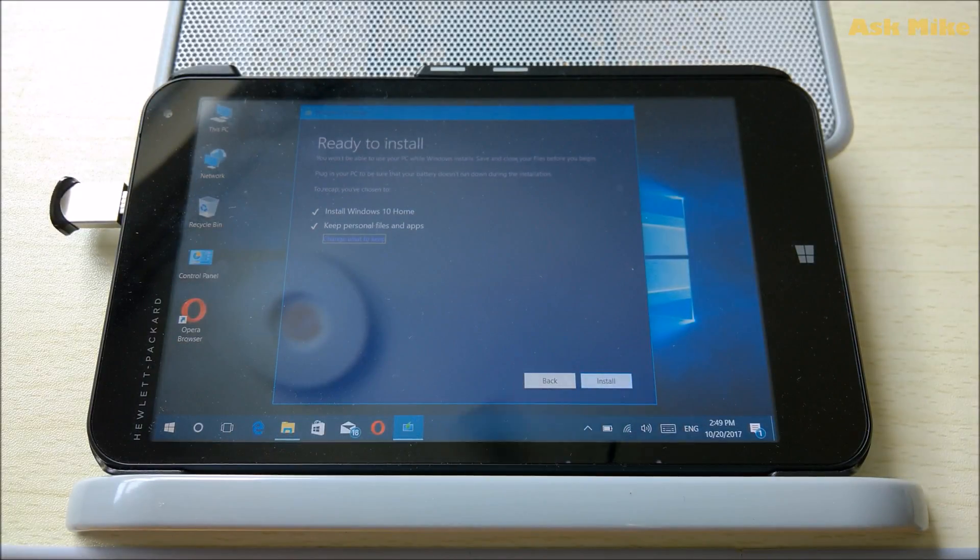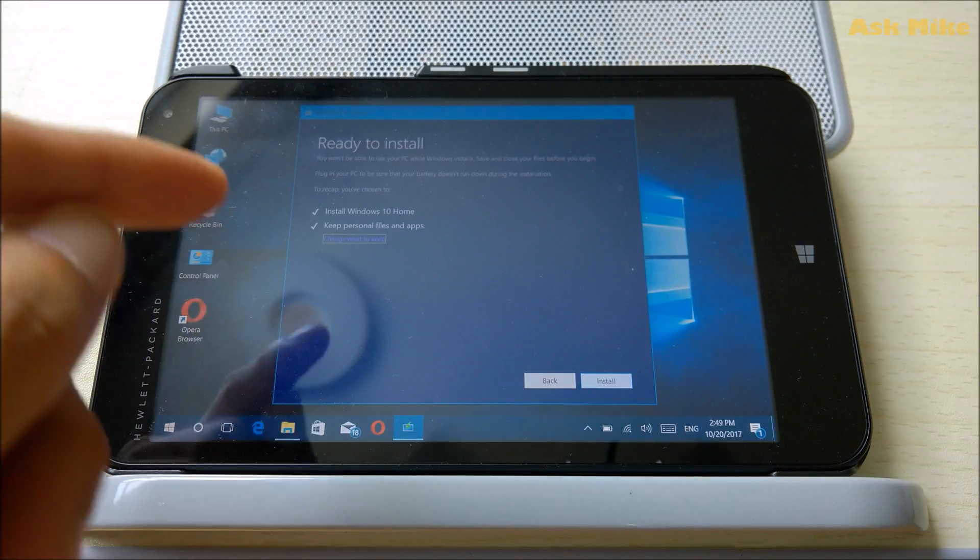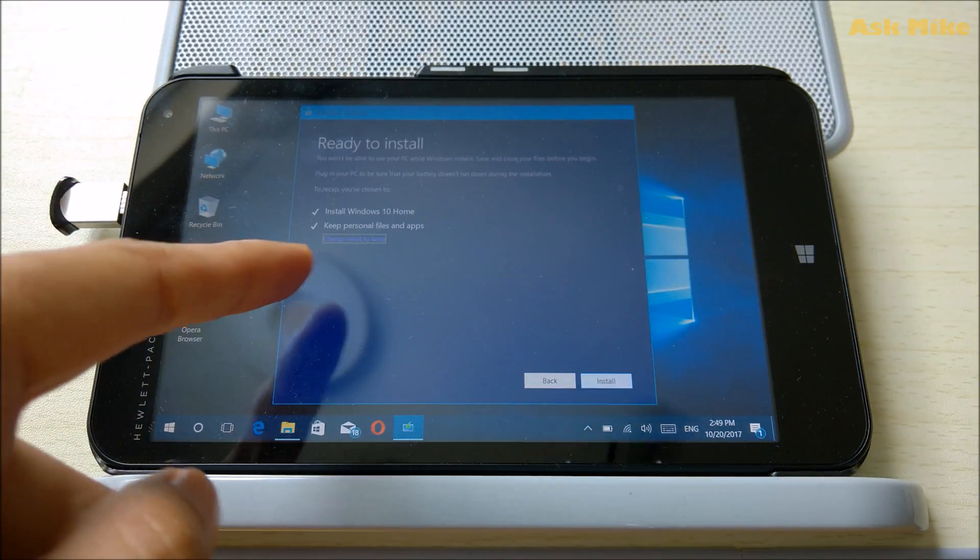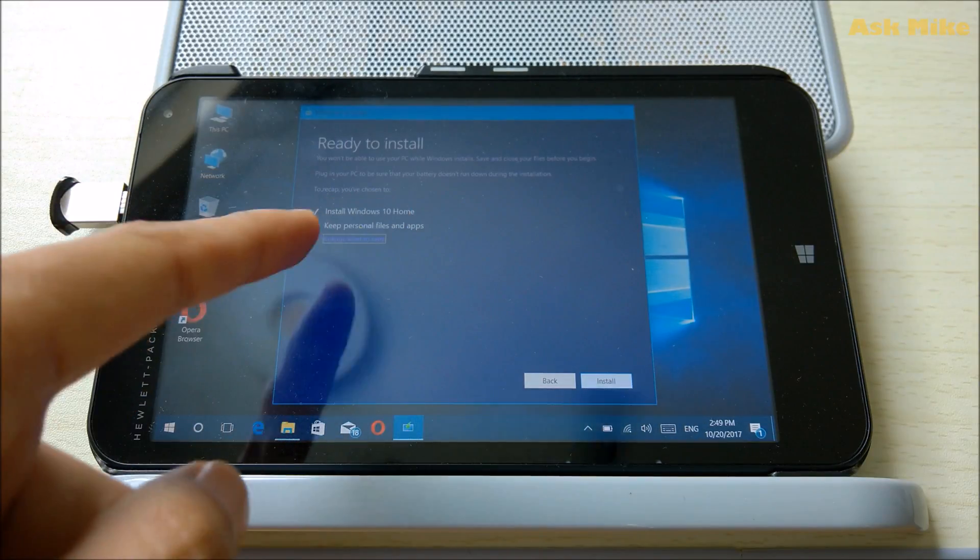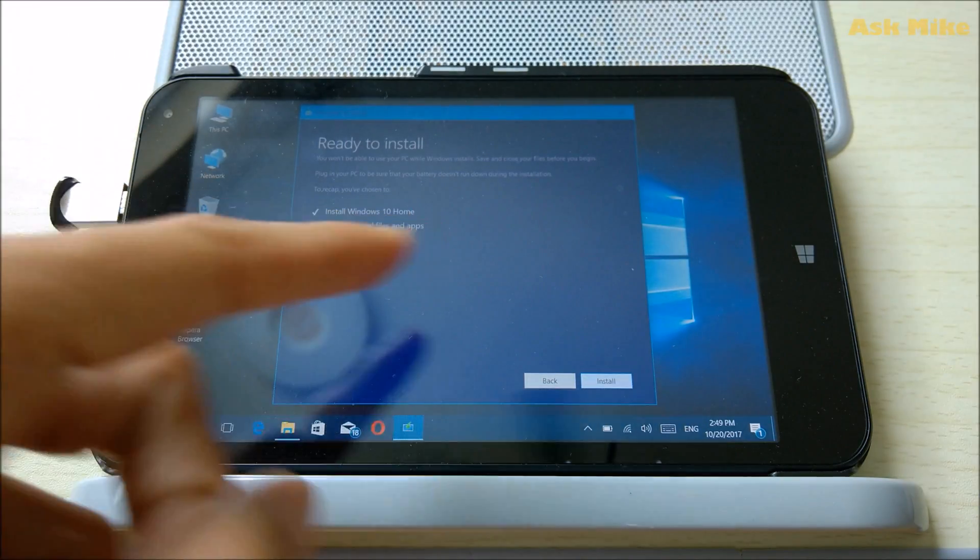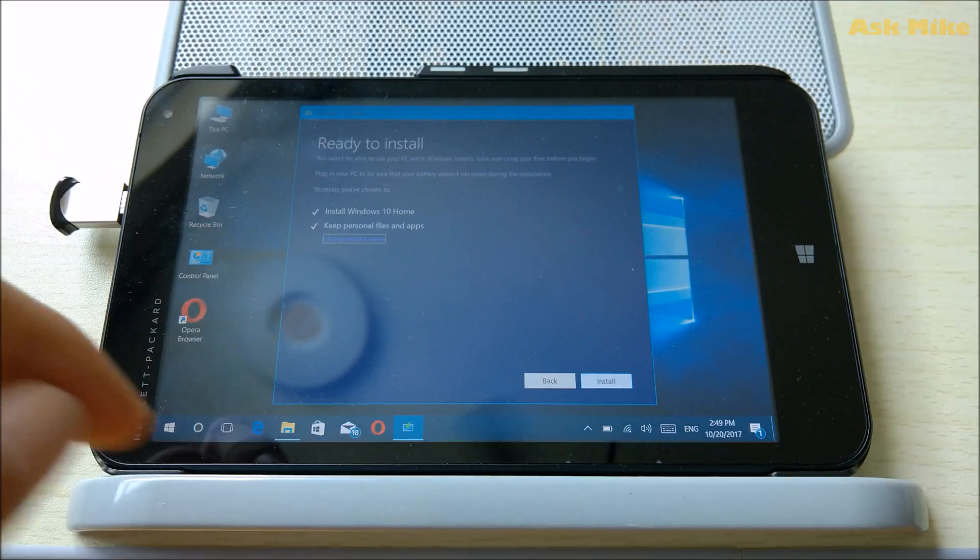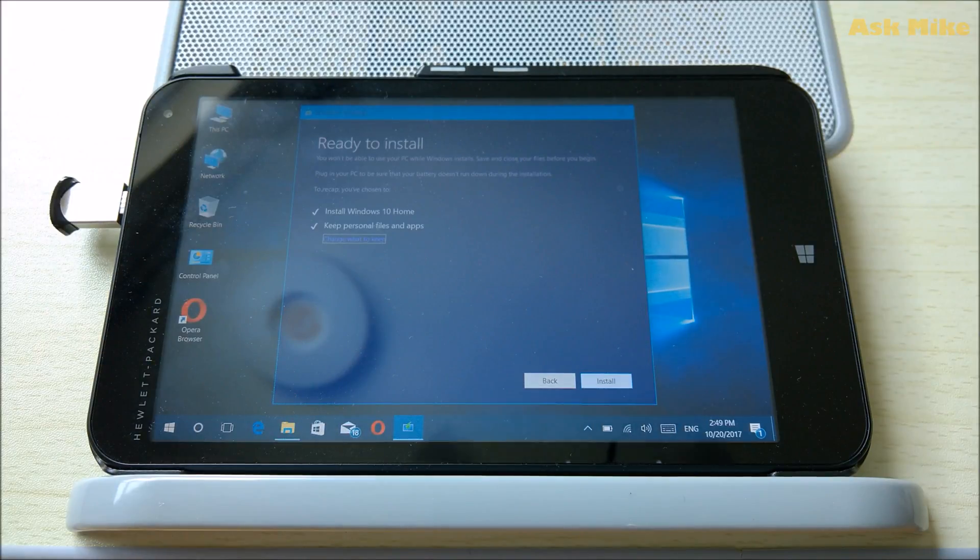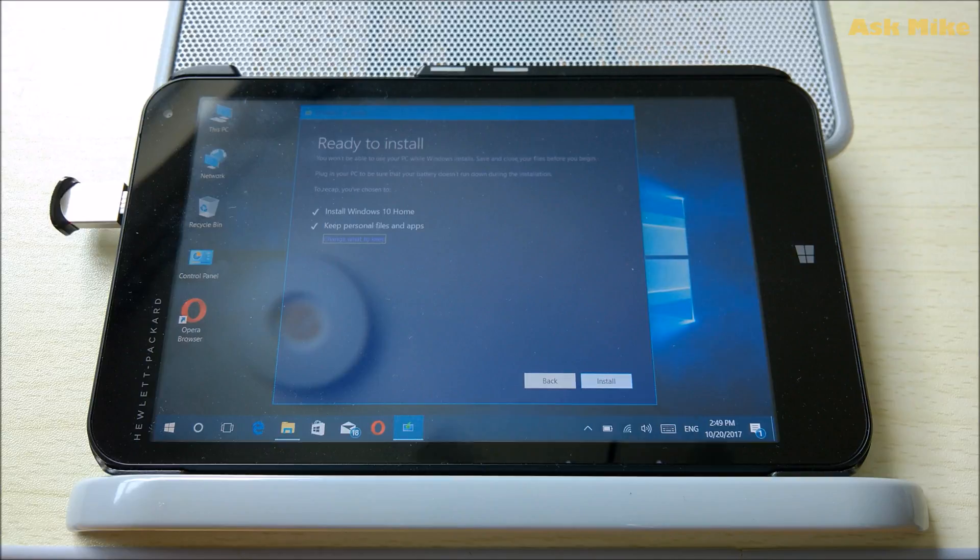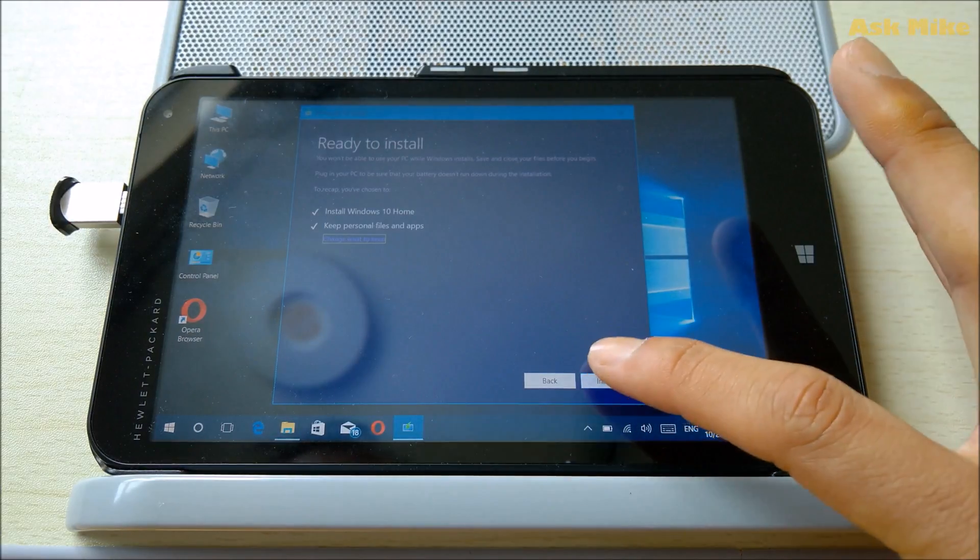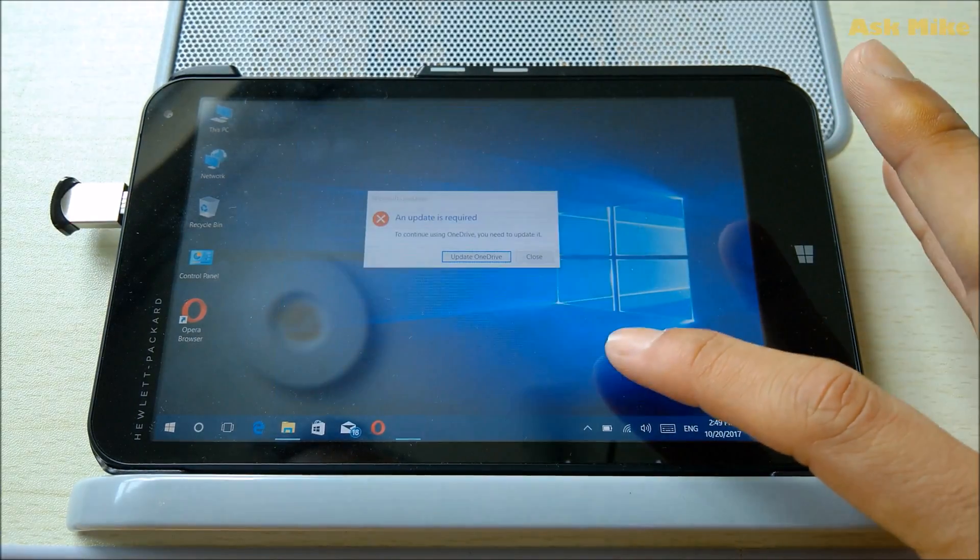Once you've reached this screen, there are some options. Install Windows 10 Home, keep personal files and apps. This default setting is good if you are just upgrading your Windows. What you need to do next is just click on install.